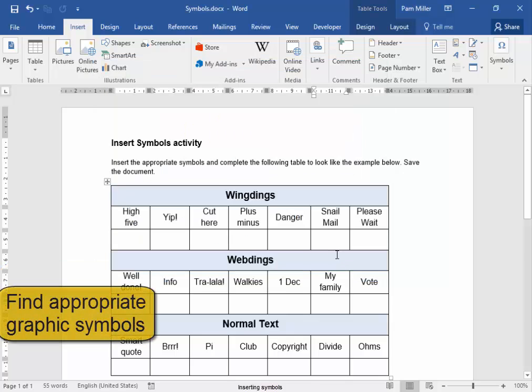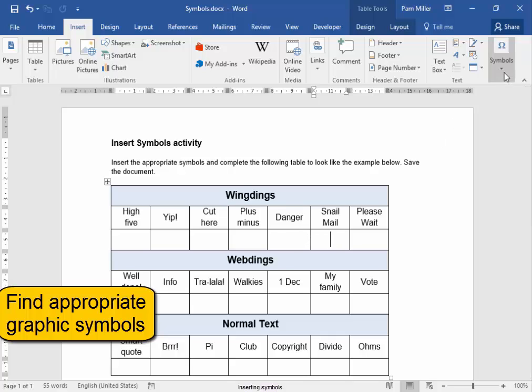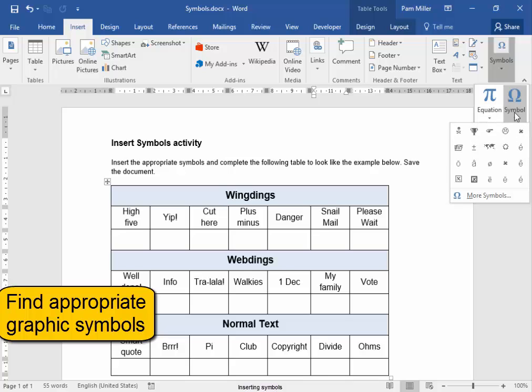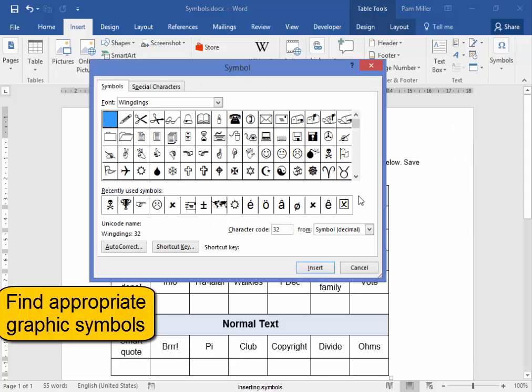I need to find a symbol for Snail Mail or for Danger. Symbols, More Symbols, Wingdings. I want a symbol for Snail Mail, which is going to be that. Insert.